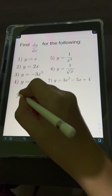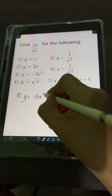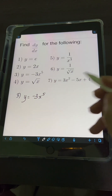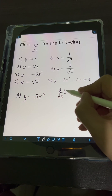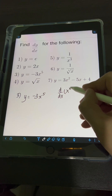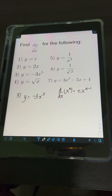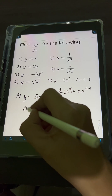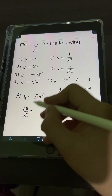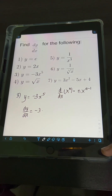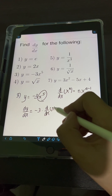For number 3, we have y is equal to negative 3 times x to the 5th. We will apply the power rule for derivatives, wherein the derivative of x to the n is equal to n times x raised to n minus 1. Getting dy over dx, negative 3 is just a constant, so copy negative 3 times the derivative of x to the 5th.